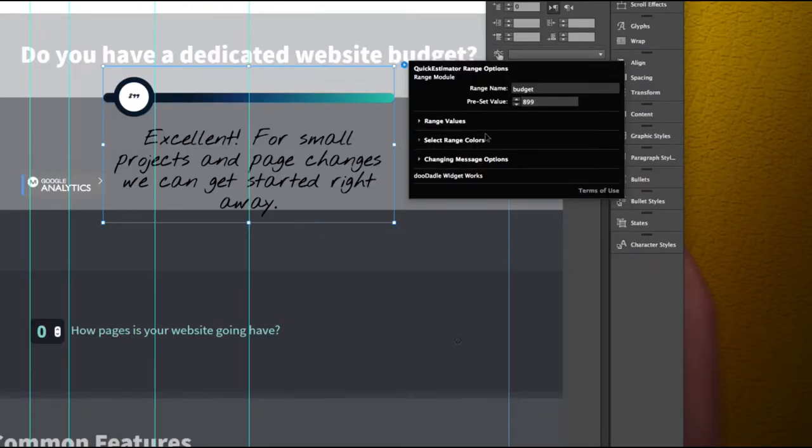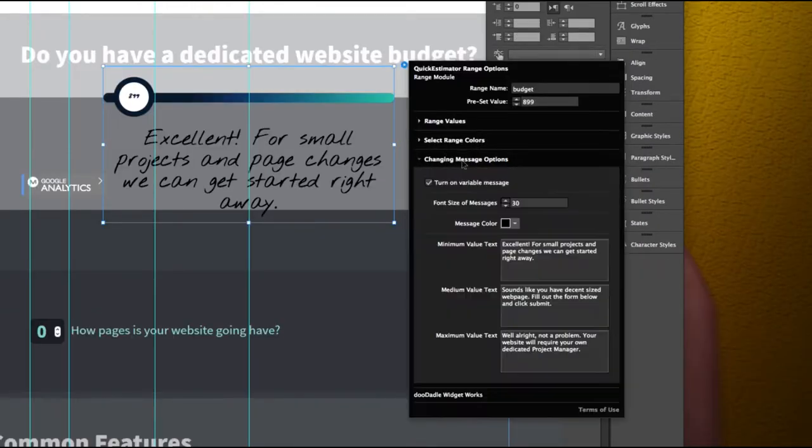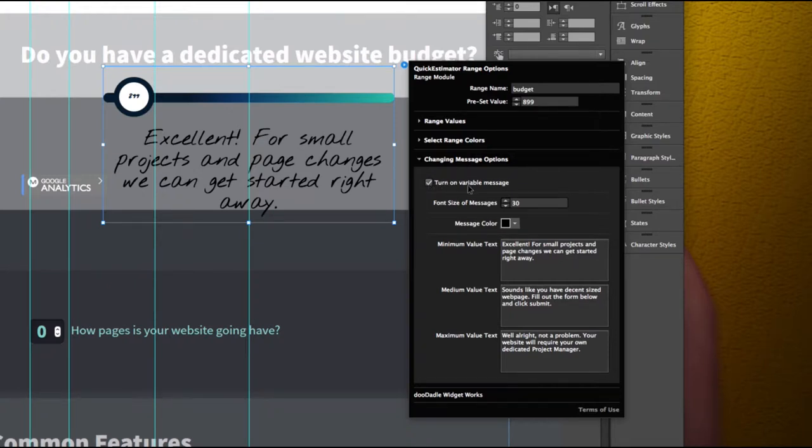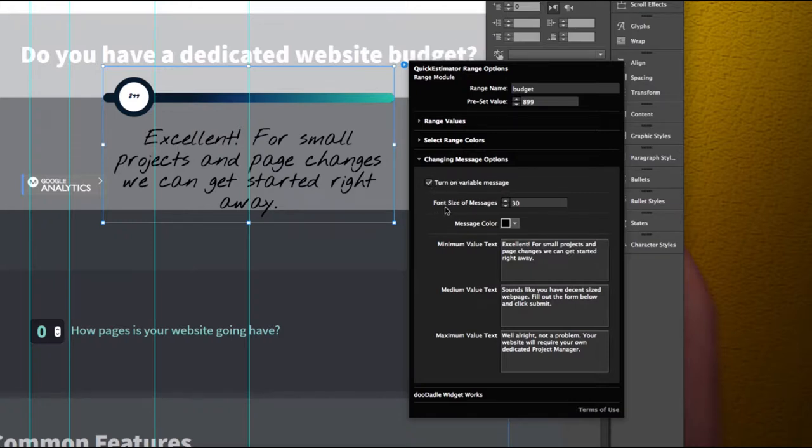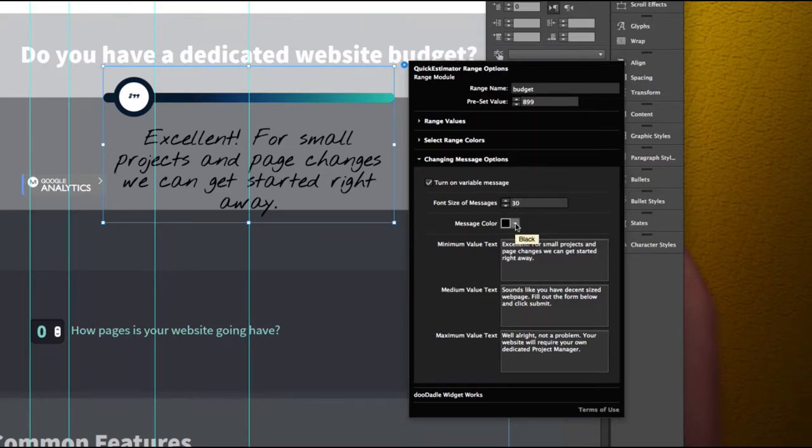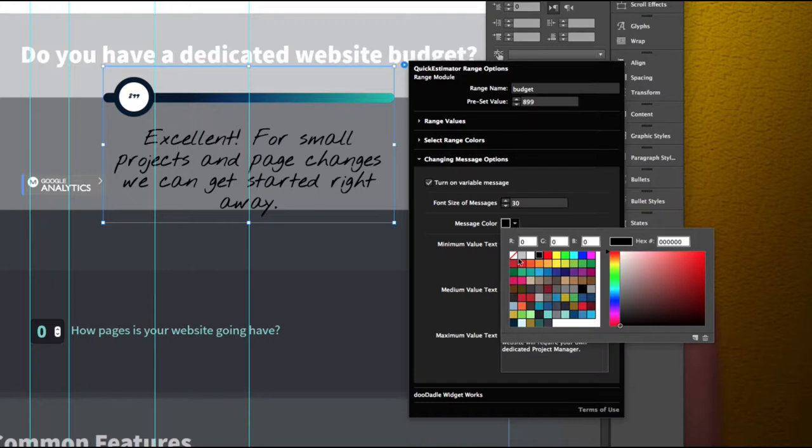The next area you have is the message options. If you click that you have the ability to turn it on or turn it off. Turning it off will make this not show up at all. It will keep the value in here so don't confuse it with that. You have a font size so this right now happens to be 30 but you can change this to whatever size you'd like and you can change it also to whatever color you'd like.